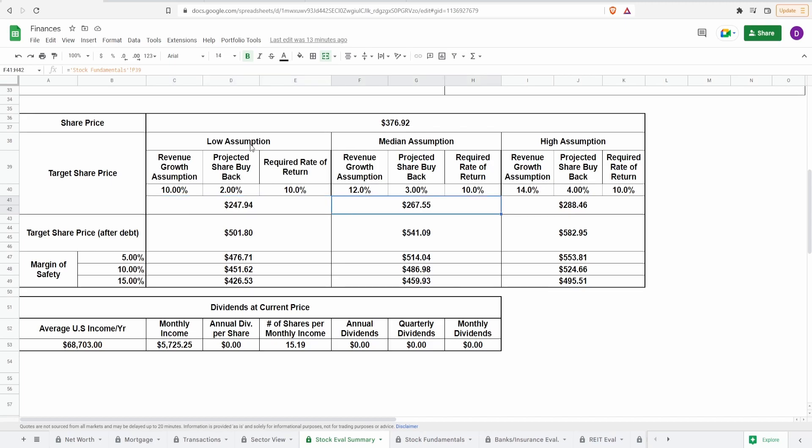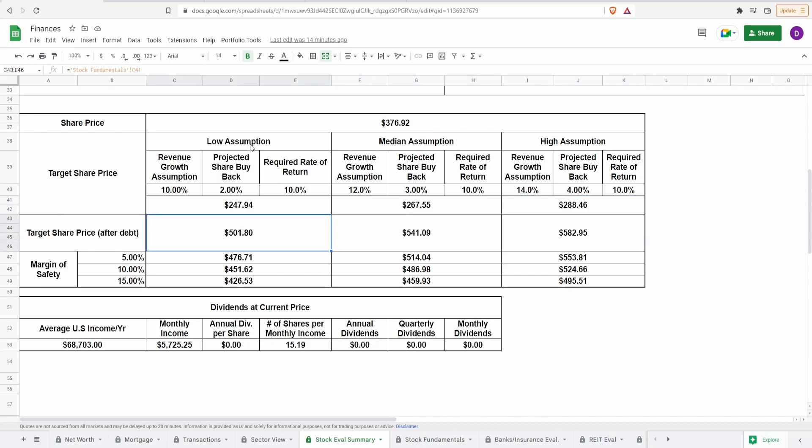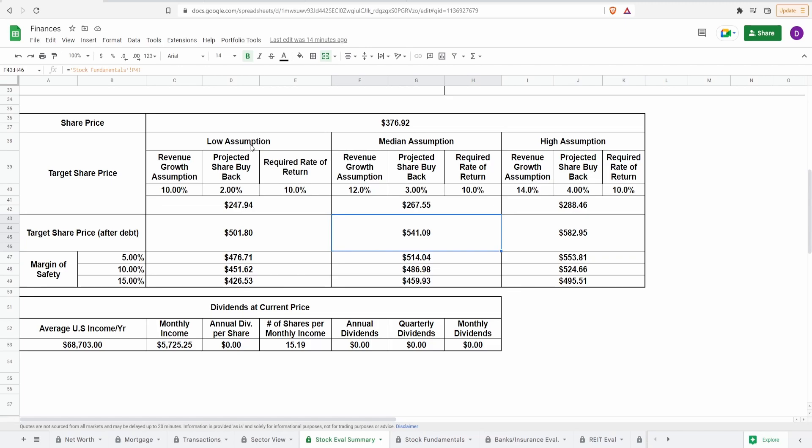For the median assumption, revenue growth of 12%, predicted share buyback of 3%, this is $267.55. And for the highest assumption, revenue growth of 14%, predicted share buyback of 4%, this comes out to be $288.46. Now, those numbers were just based off of a target share price, not adjusting for debt. Adjusting for debt, this actually comes up a significant amount, meaning that they actually have more cash on hand than they do debt, which is really good. So, doing this same exact math, the current share price, the target share price for the low assumption, now is $501.80. For the median assumption, it is $541.09. And for the high assumption, it is $582.95.